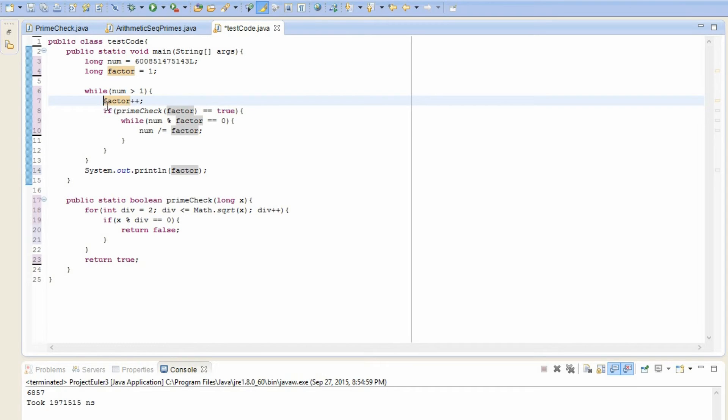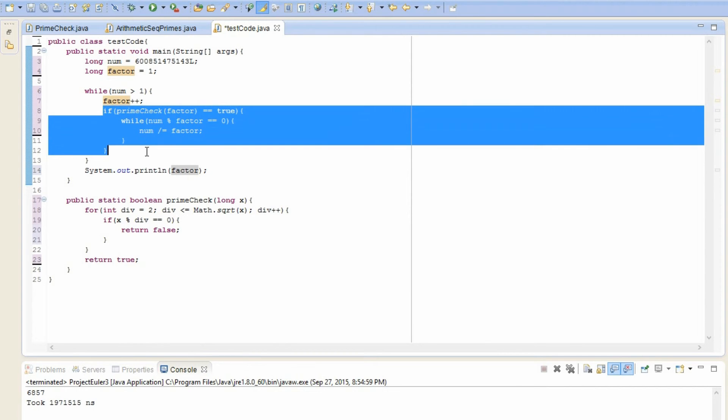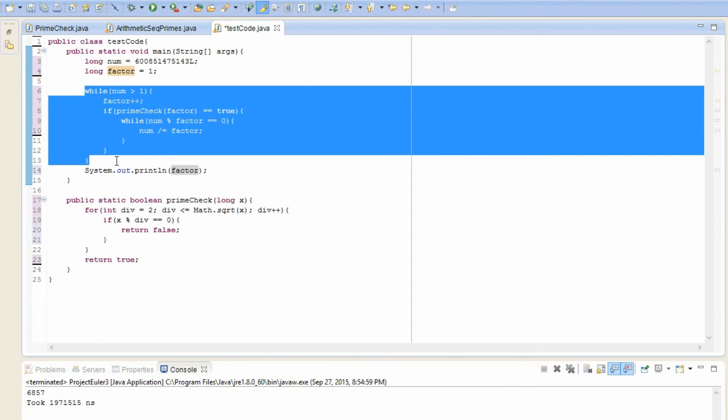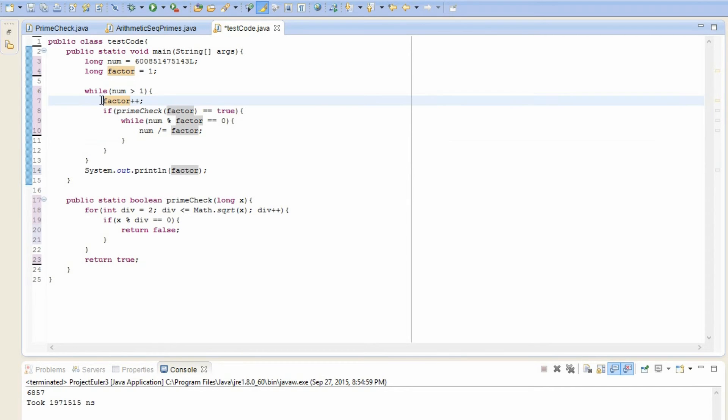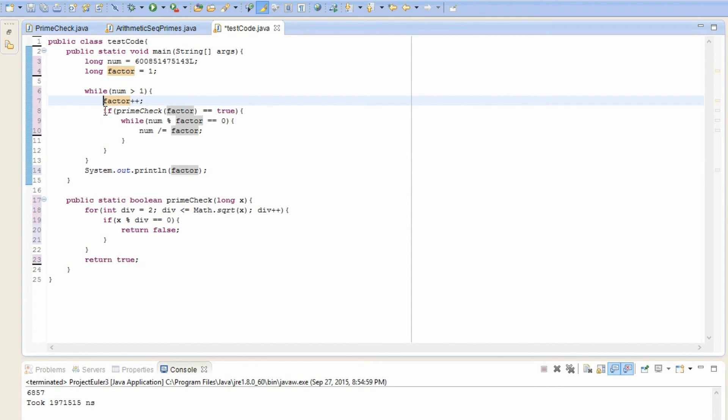So while num is greater than one, we first increase factor. And the reason I increase factor over here and not at the end is because when this entire thing is satisfied, when this loop finishes, we don't want the factor to be increasing by one at the end. Or else our final answer would be one greater than the actual answer. So that's why I put it at the beginning.